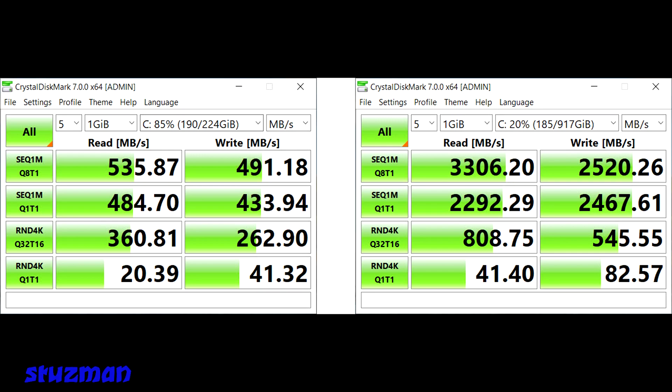You can see here's the benchmark between the two solid state drives. The one on the left is for the original SATA drive and the one on the right is for the new NVMe drive. It turns out it's about 6.1 times faster.